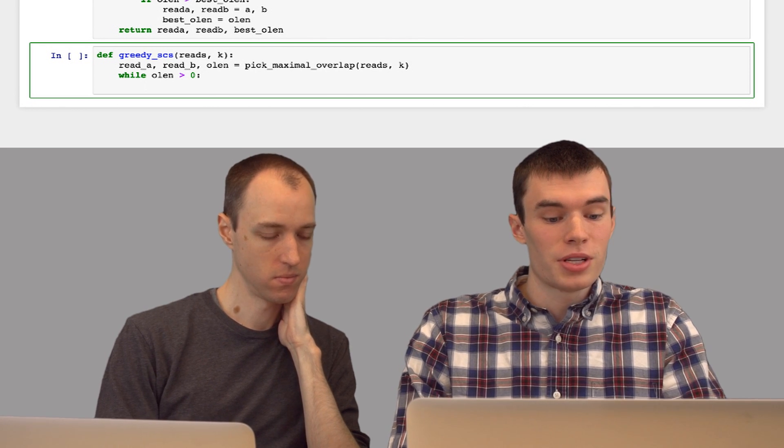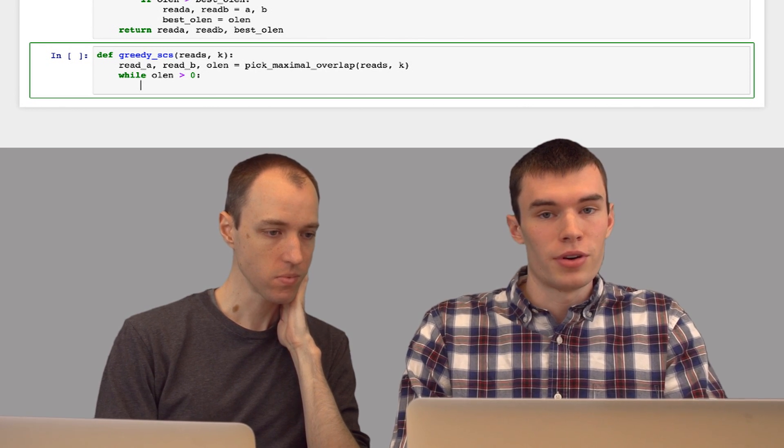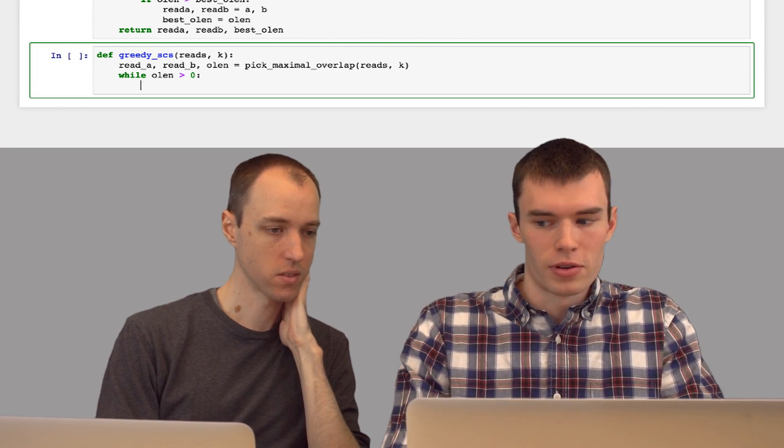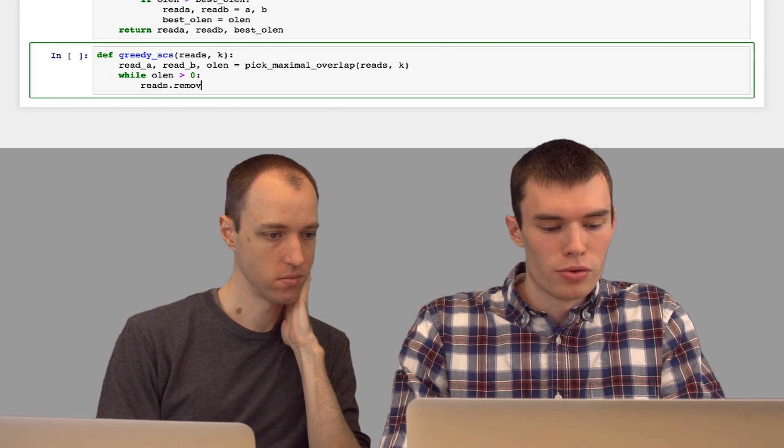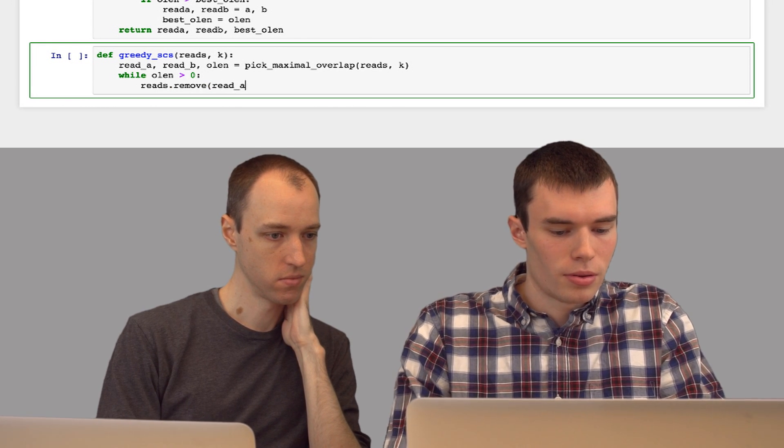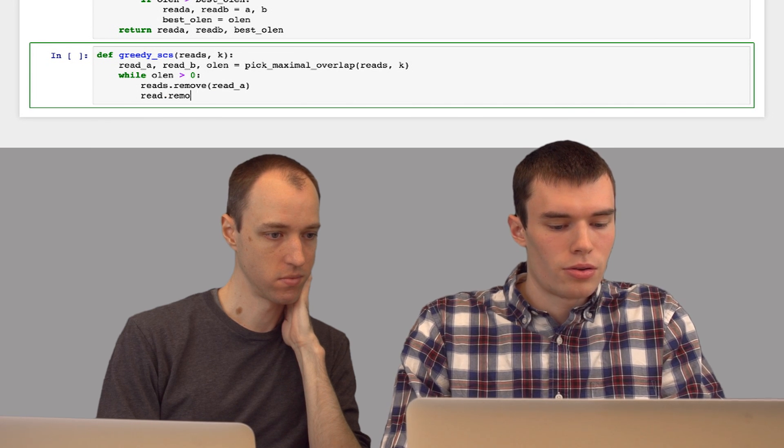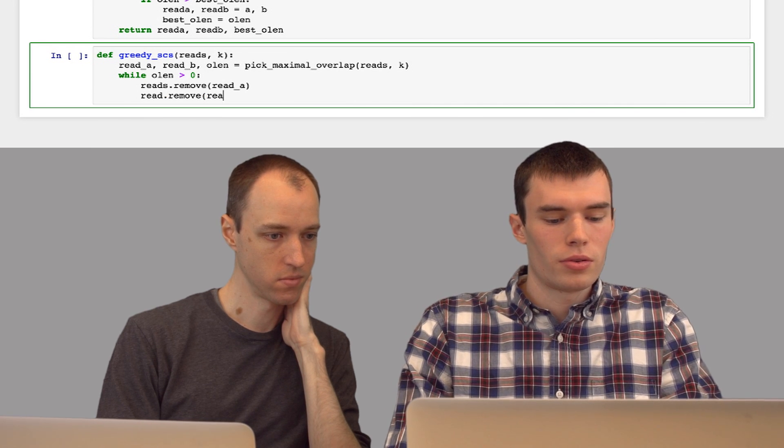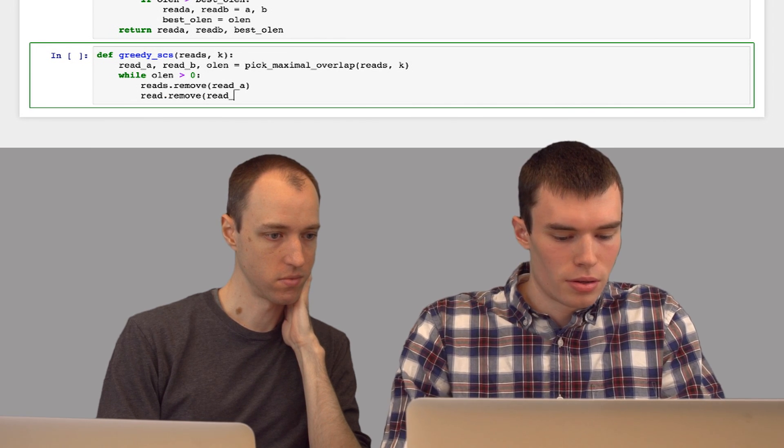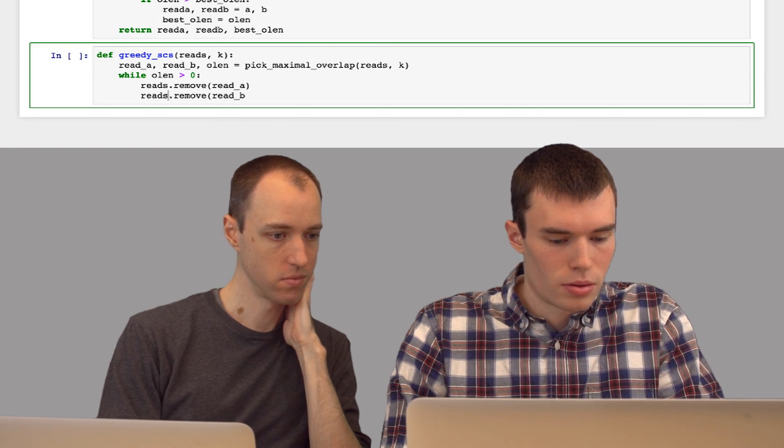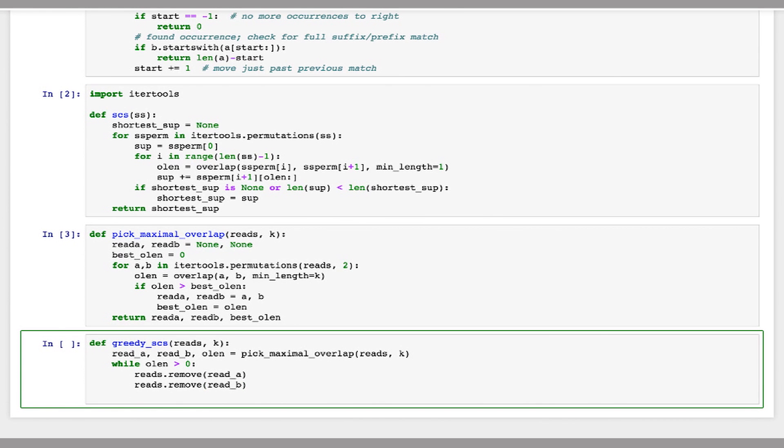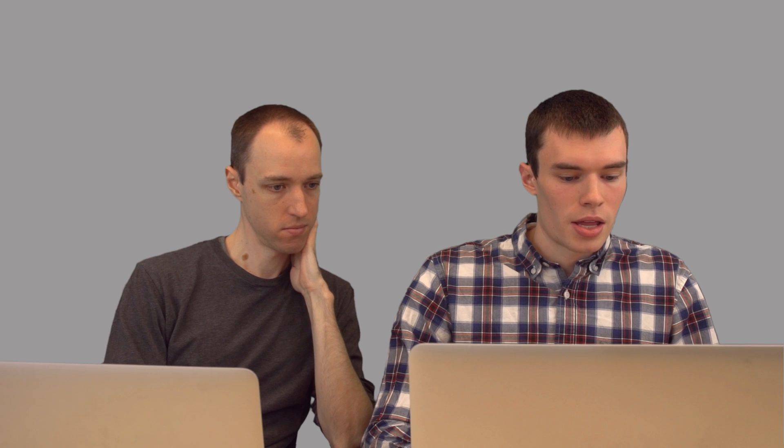And now I'm going to put a while loop as long as the overlap length is greater than zero. We're going to replace reads a and b in the set of reads with their overlap. So I'll do reads dot remove read a, remove read b. And now we'll append to this list the combination of these reads. So it'll be read a plus the suffix of read b, since we don't want to concatenate the overlapped region. And so what we've done is we've found the two reads in our set that have the best overlap, and we replace those two reads with the overlapped read. And we're going to keep doing this until we only have one read left, which will be our shortest common superstring.